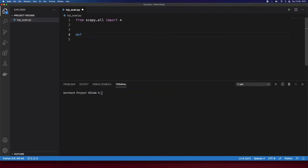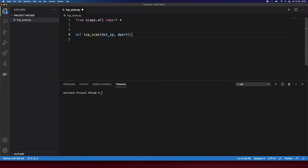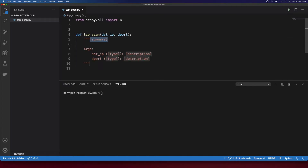Down here I'm going to define our function and call it 'tcp_scan'. It's going to take two parameters: the first parameter is 'destination_ip' and the second parameter is 'destination_port', so we are defining our target here. We'll be passing the destination IP of the target to which we want to send packets, and we are specifying the destination port. We can also add a docstring to explain what the function does - basically we want to check whether the host is alive and whether the destination port is open.